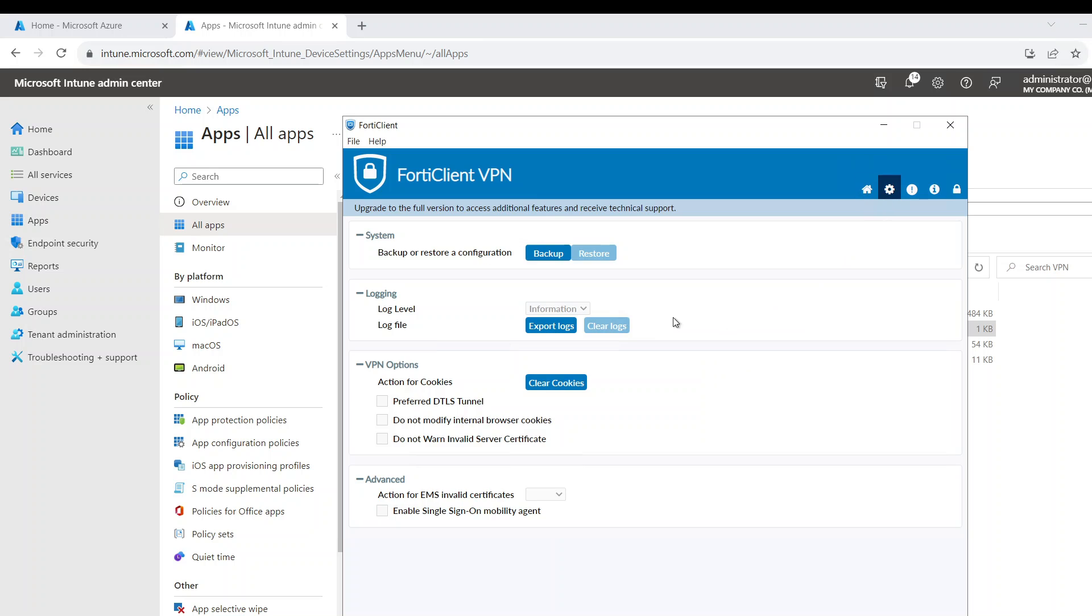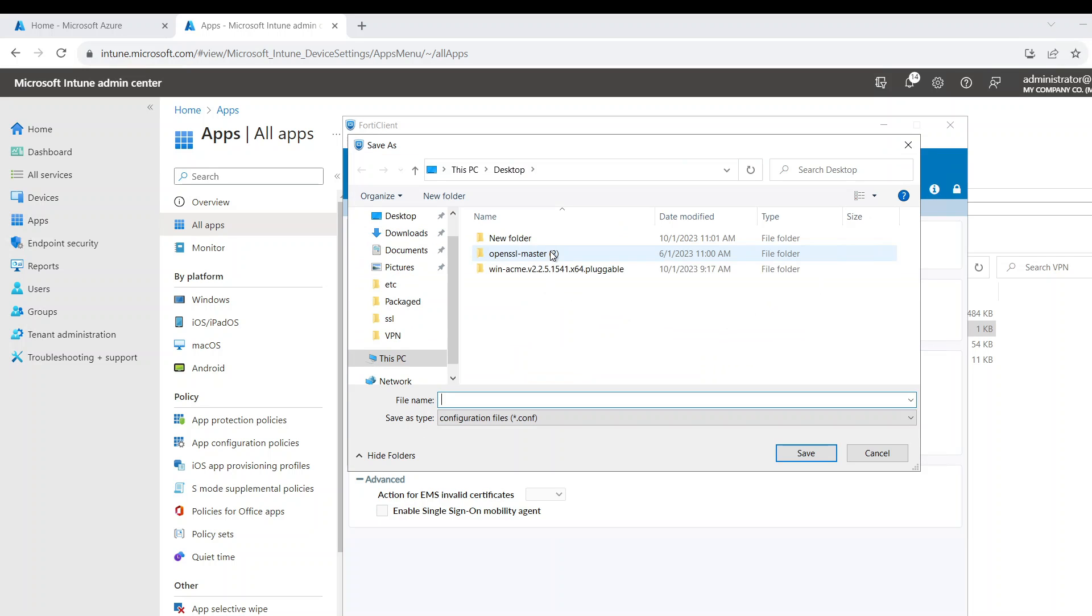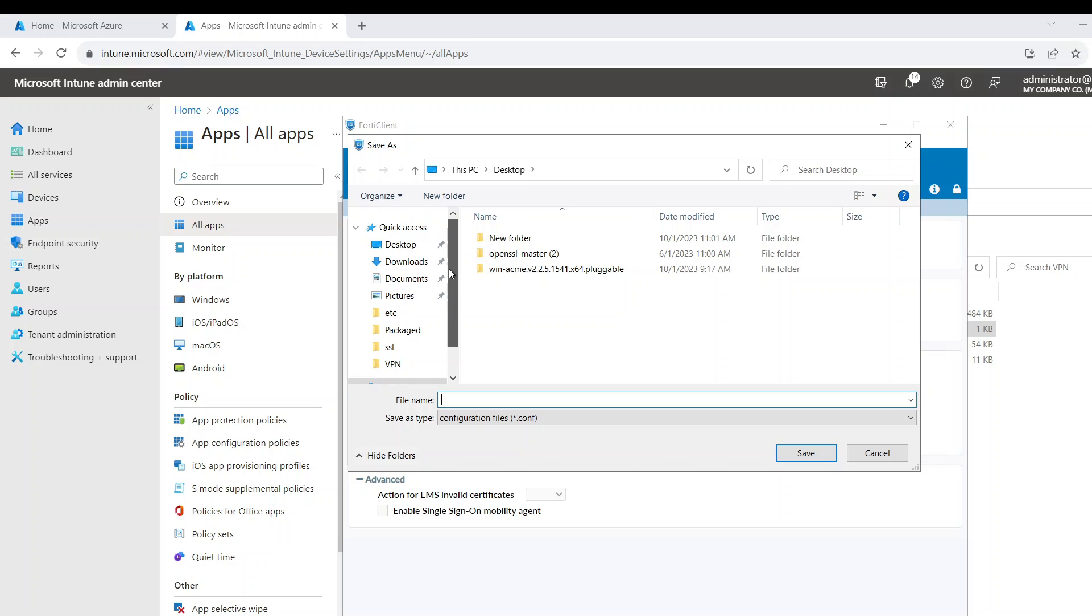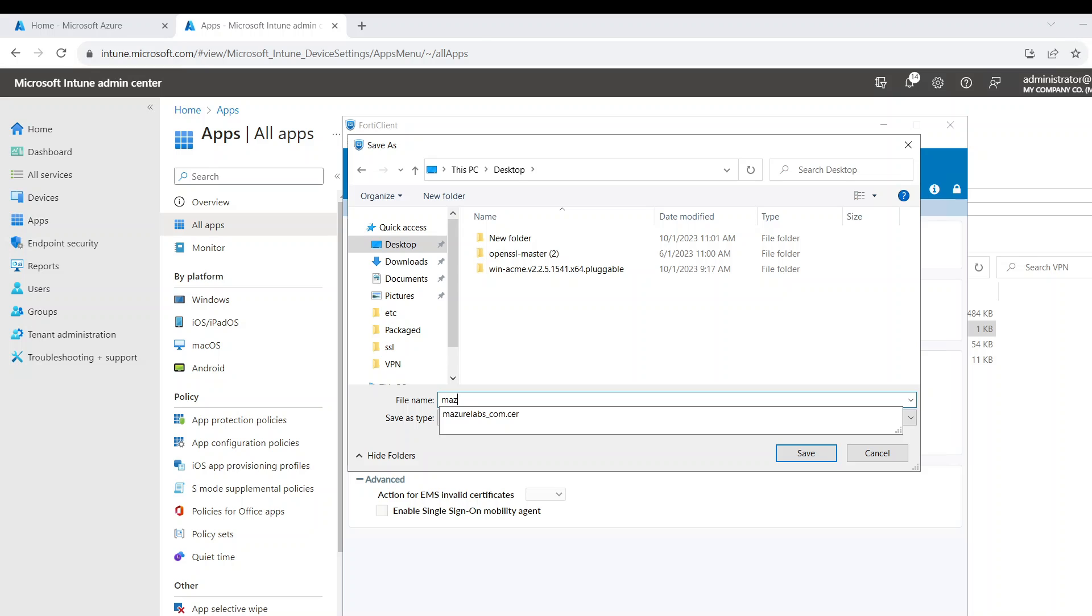If I go to config here, you can back it up from here and you can put it anywhere you want. I already backed it up, but I'm going to show you how to back it up. So I'm going to put it on the desktop. I'm going to call it Azure Labs. It already has the config extension.